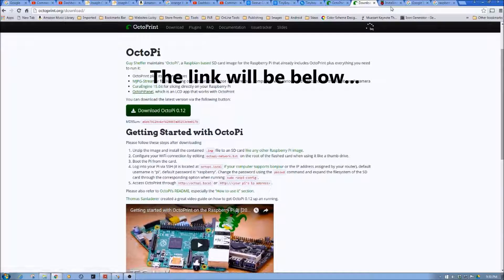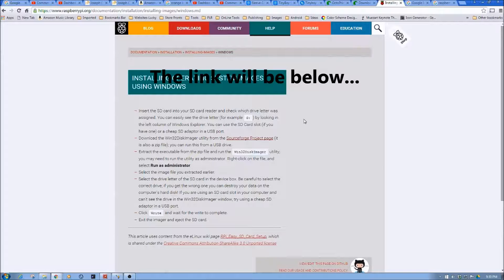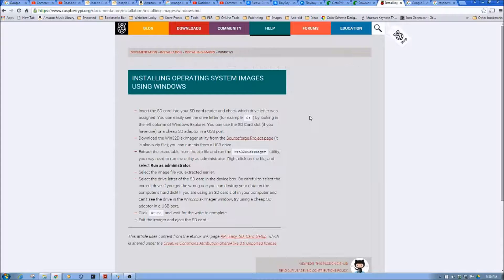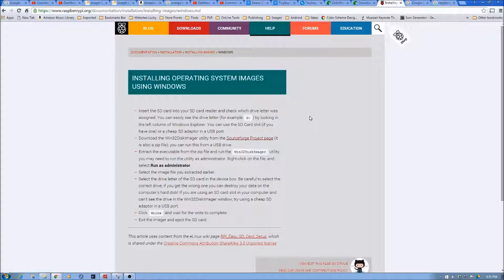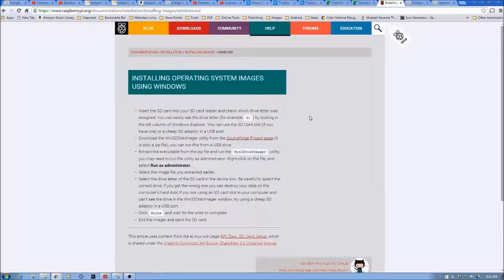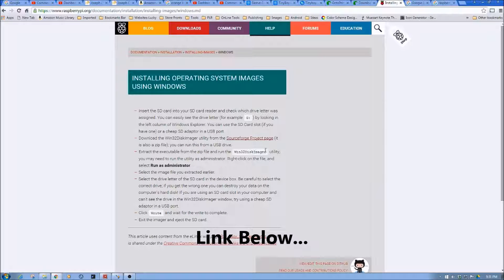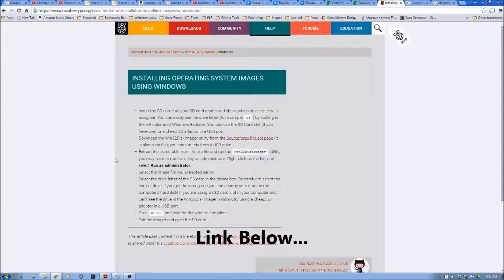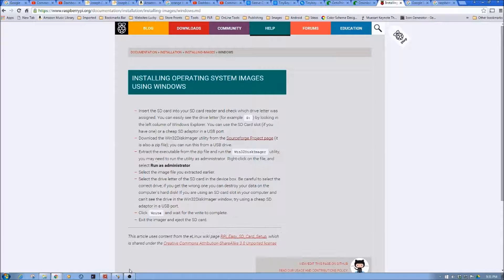Now, the next thing you're going to need if you're running on a Windows machine, and I'm going to focus this video series on Windows machines, even though I'm a bit of a Mac fan. I'm going to focus on Windows because that's probably where the majority are going to come from. You're going to need Win32 Disk Imager, and you can get that here. And I'll put the link below to the SourceForge page, and you'll need to install that.